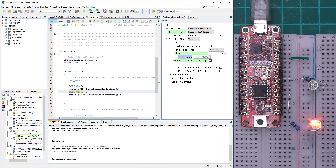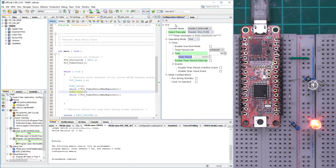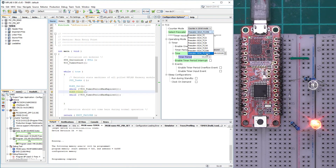Now if we want to increase that value, let's type in 500 milliseconds. We see that with the current prescaler the maximum achievable value is about 349–350 milliseconds. Due to the prescaler limitation, let's change it to a higher prescaler value — now we can achieve half a second easily.